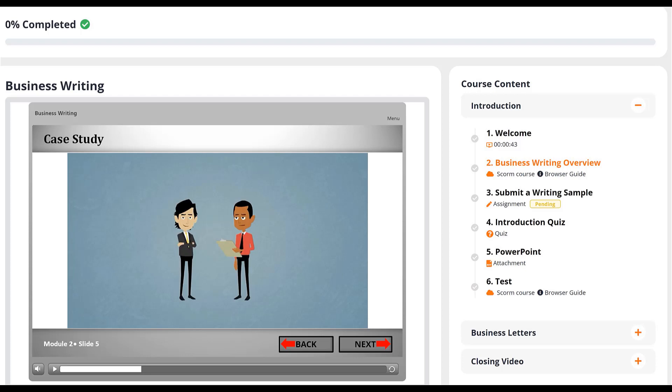We've architected the LMS Portals platform for SCORM compliance to allow our clients and partners to take advantage of the wide array of courses available in SCORM format. In support of SCORM, we also invite you to author content in any SCORM authoring tool for publishing in LMS Portals.